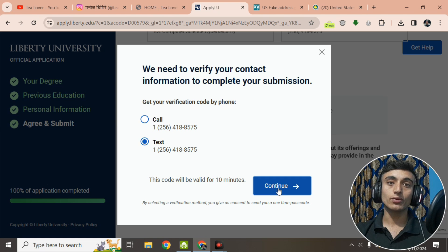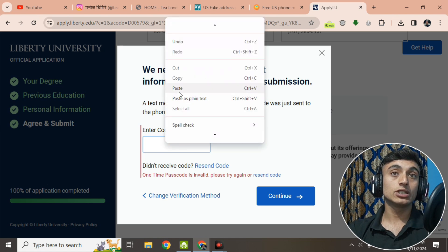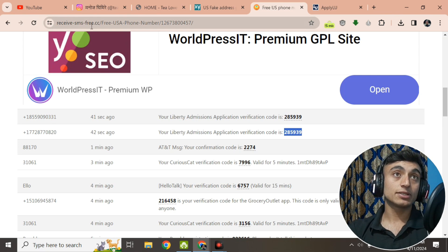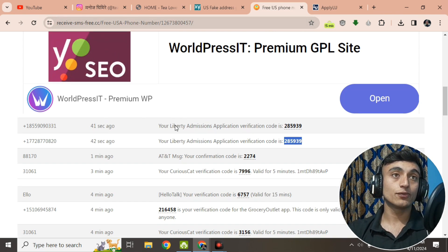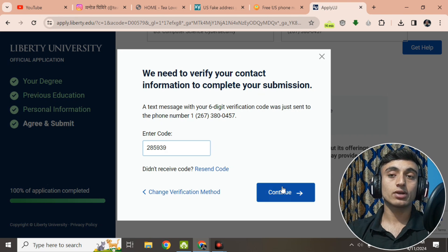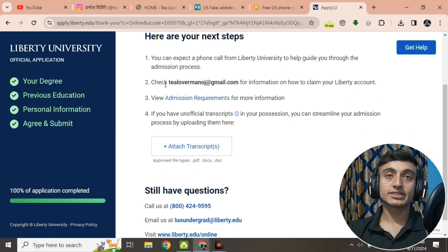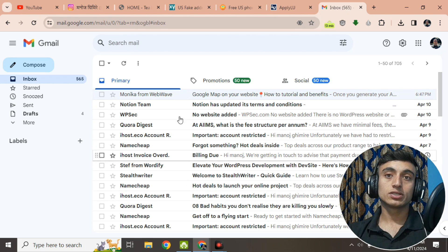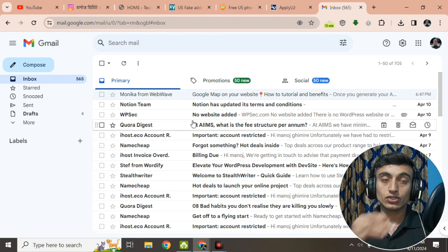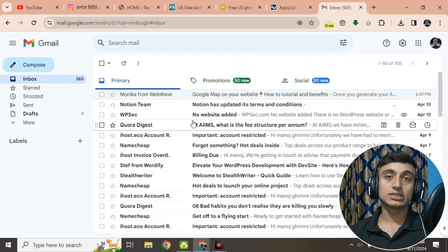You will be prompted to verify your contact information. Click on Text and then Continue. You will receive a verification code to the virtual phone number. If you do not receive the SMS using the first virtual number, use the website freereceivesms.cc — it provides authentic virtual phone numbers where you can receive verification codes. After entering the code, click Continue. The application will be submitted. Now check your email to claim your Liberty University account. It may take some time for the email to arrive.